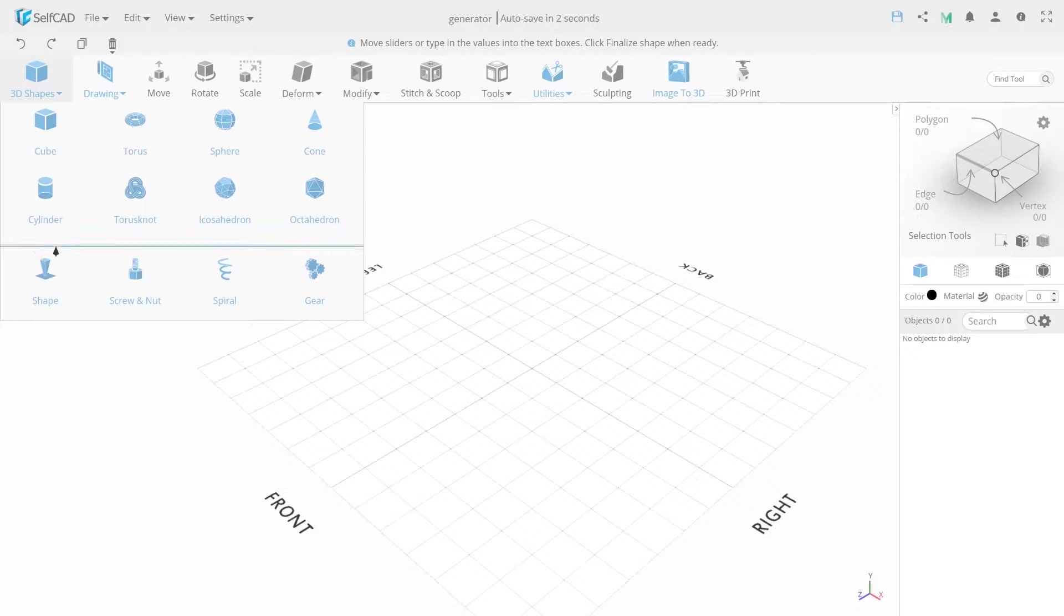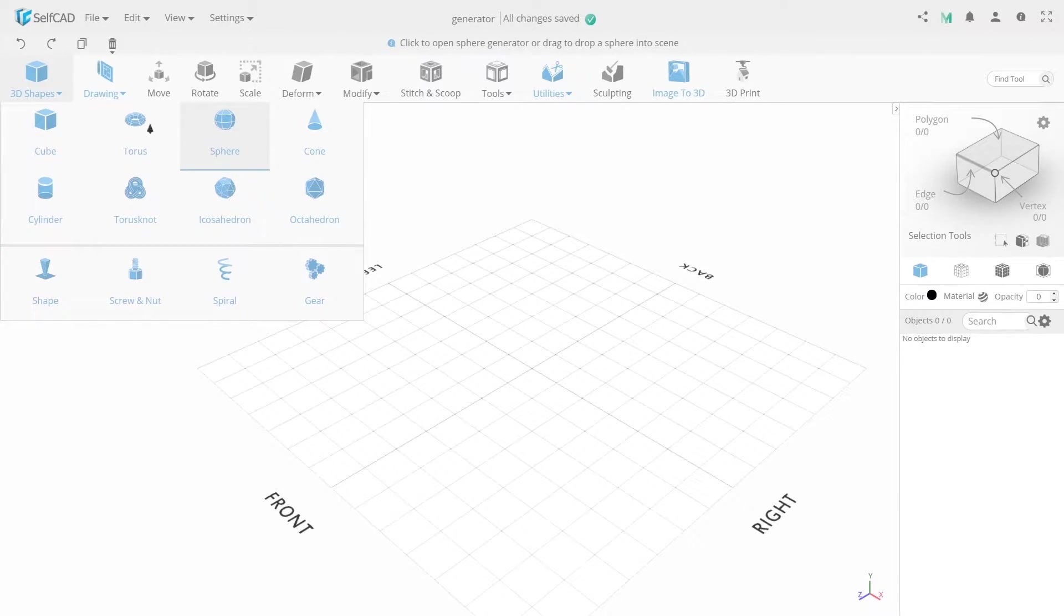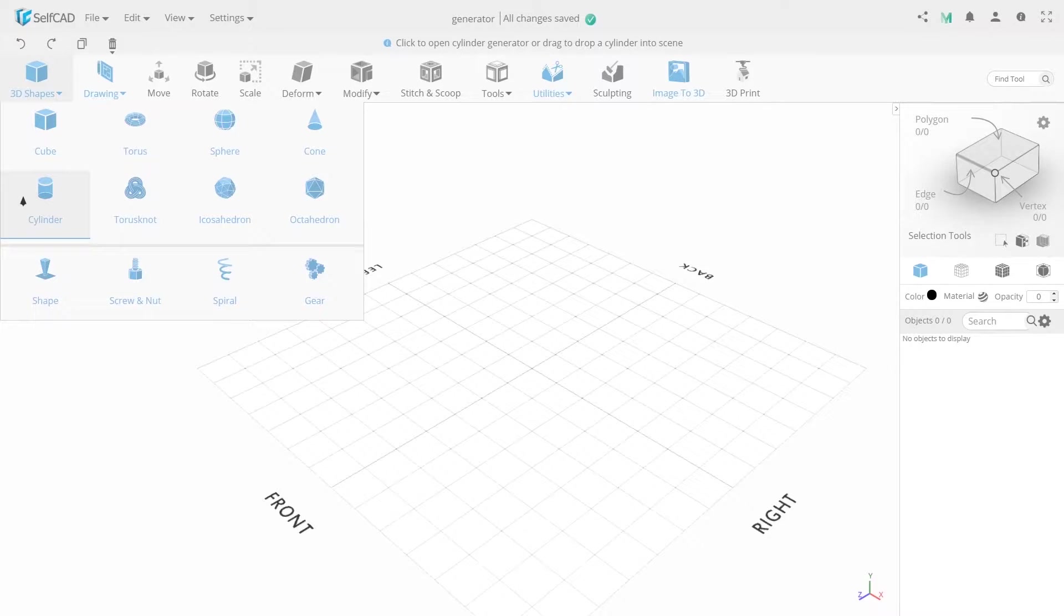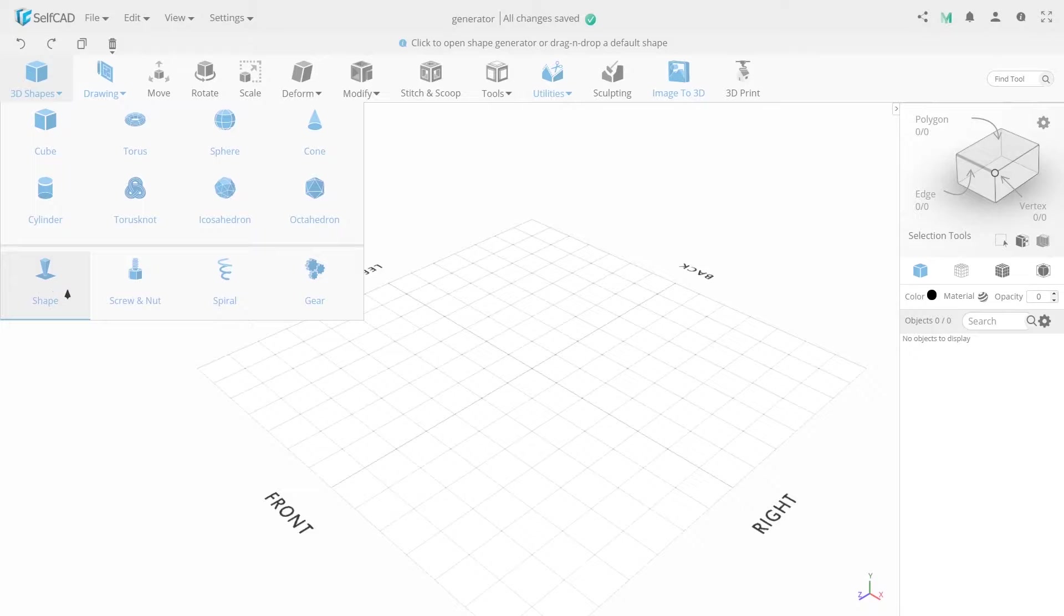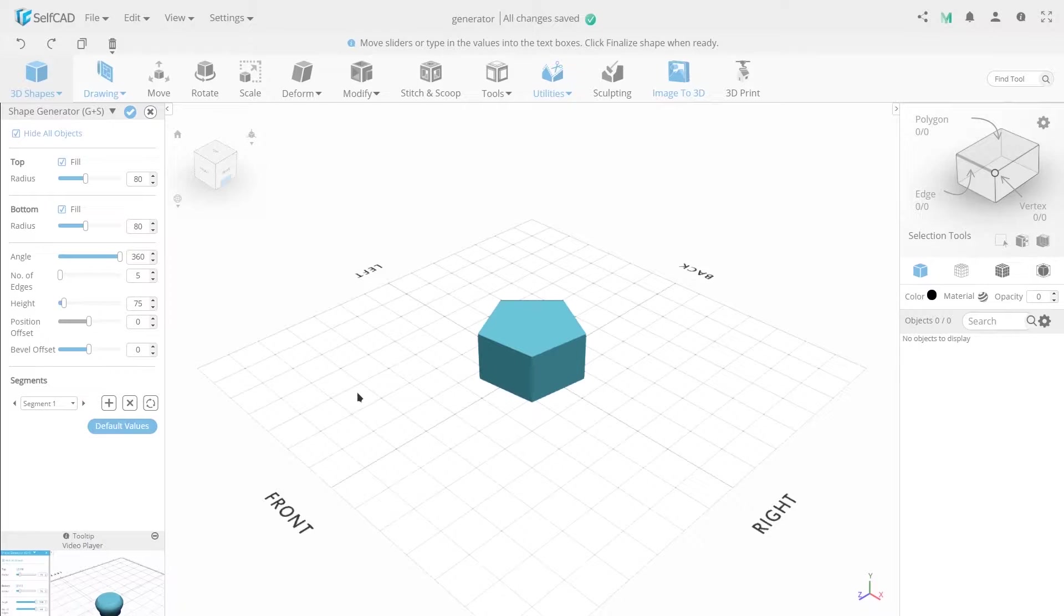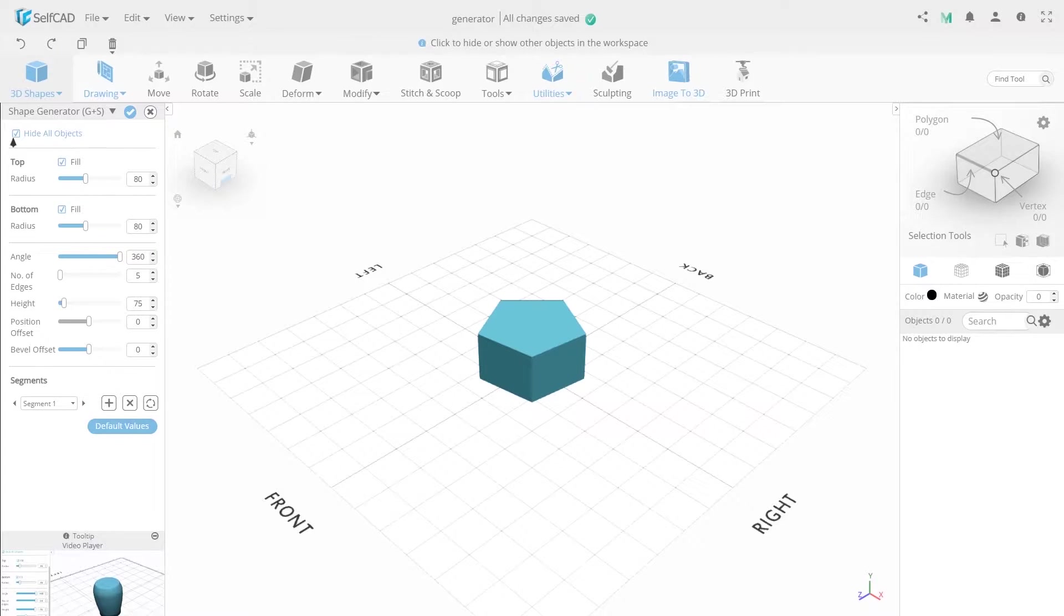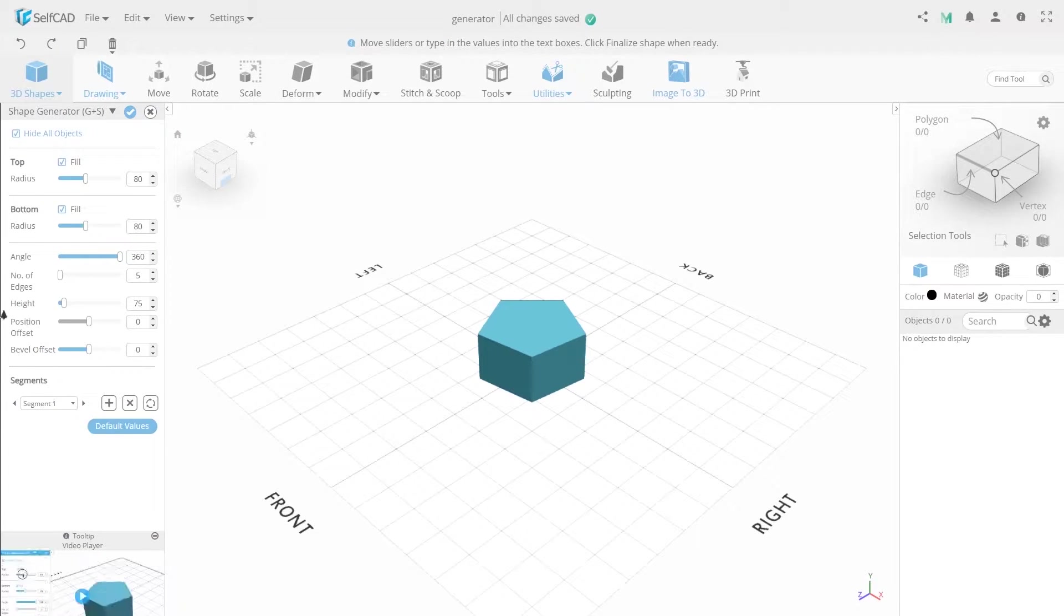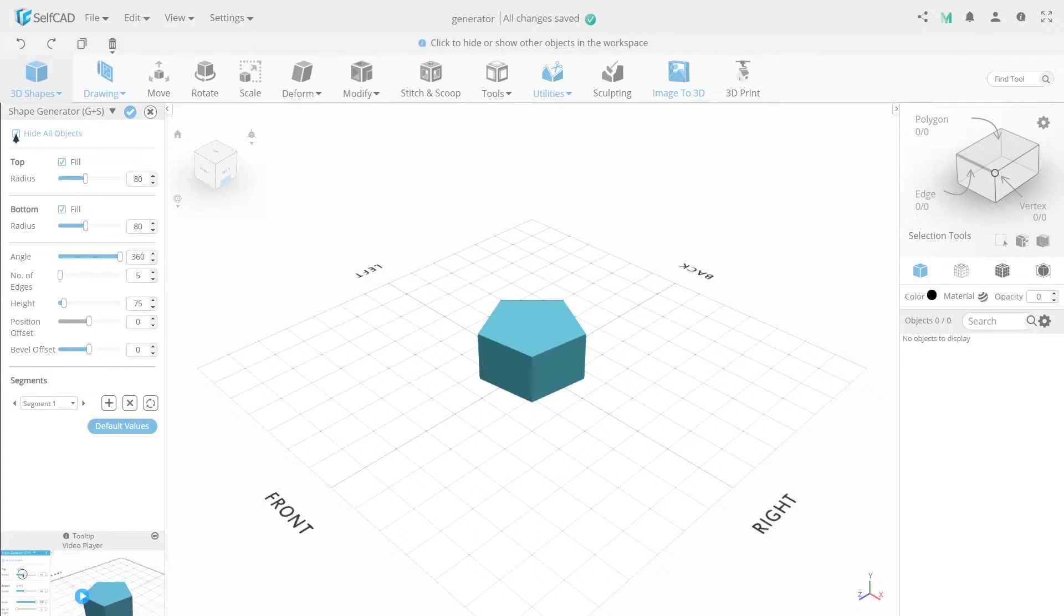You can see that the tab is divided into two logical parts. The first one consists of 3D primitives that we have already talked about. The bottom one consists of generators. Let's look at the first one. Shape Generator will allow you to create an object form. Let's look at its settings. The Shape tab is divided into several logical parts. Let's look at everything in order.